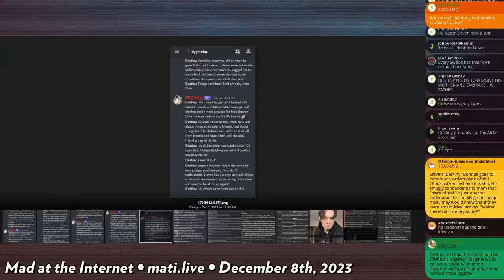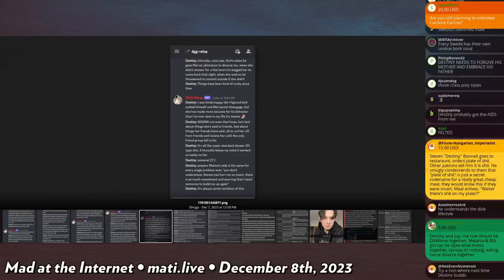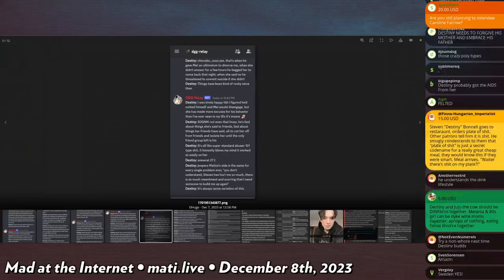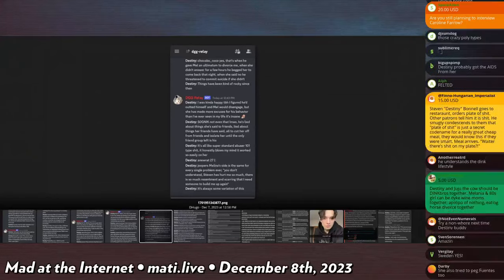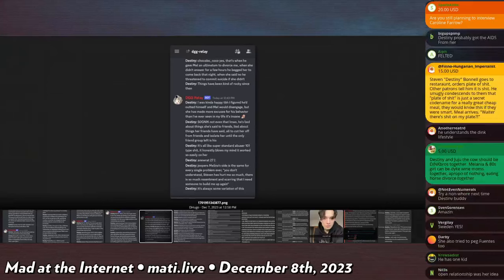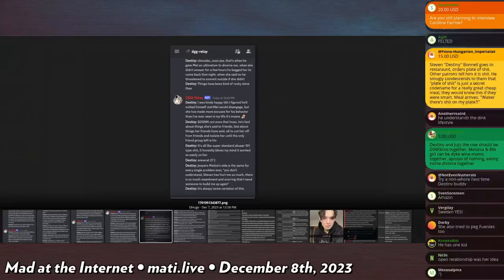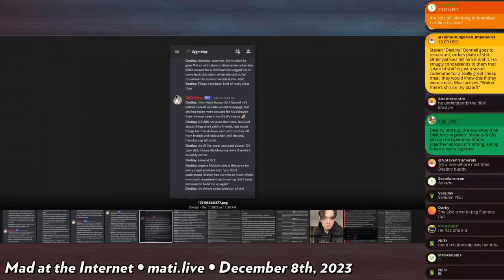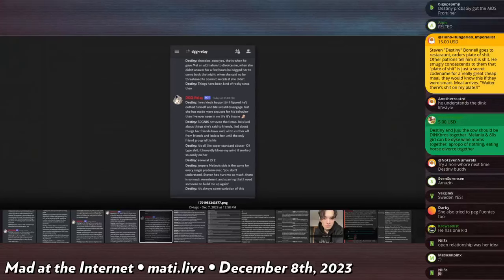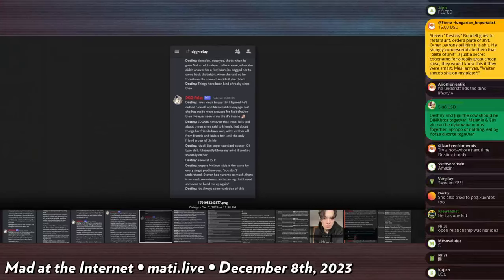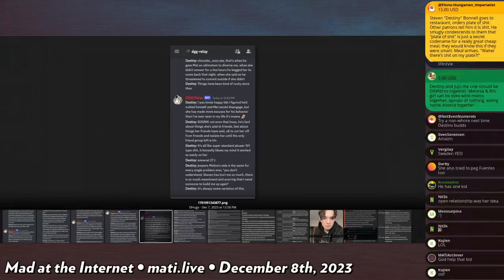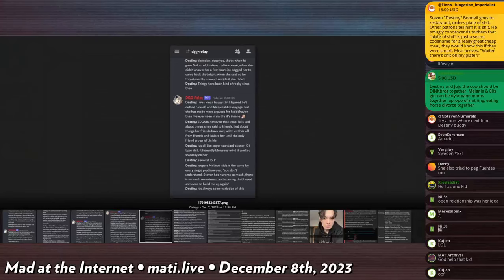And women aren't usually down for that unless they're like seriously mentally ill. Not even that lmao. He's lied about things she said to friends, lied about things her friends have said, all to cut her off from friends and isolate her until the only friend group left is his. It's all super standard abuser 101 type shit. It honestly blows my mind it works so easily on her. Melina's side is the same for every single problem ever: you don't understand, Steven has hurt me so much there is so much resentment and scarring that I need someone to build me up again.